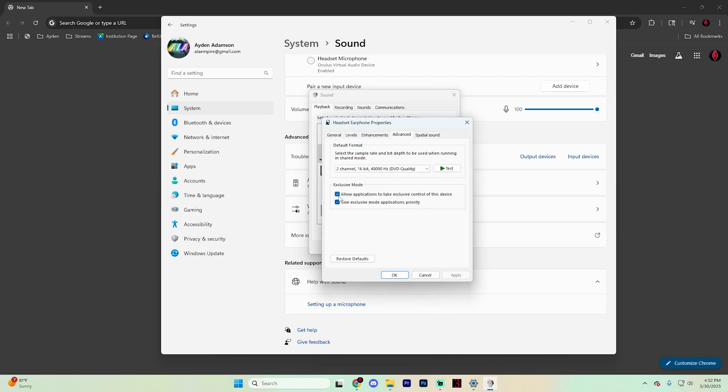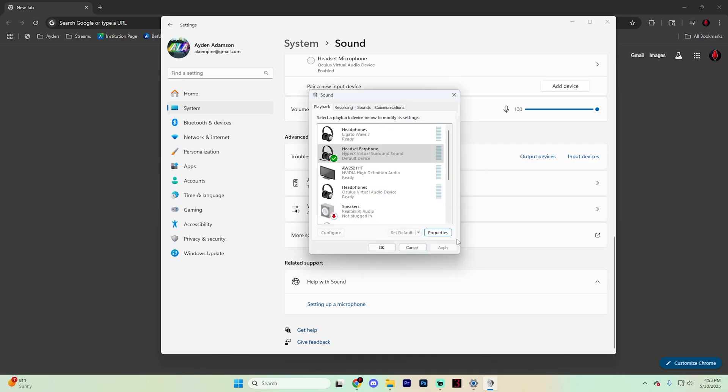From here, if there's a checkbox on allow applications to take exclusive control of this device, uncheck that box and hit apply. Now restart Chrome and see if that fixed your issue.